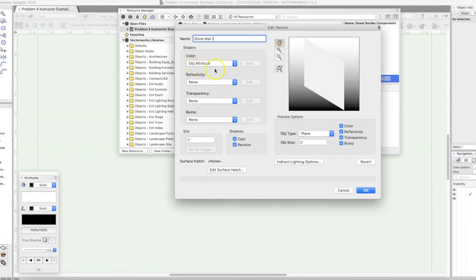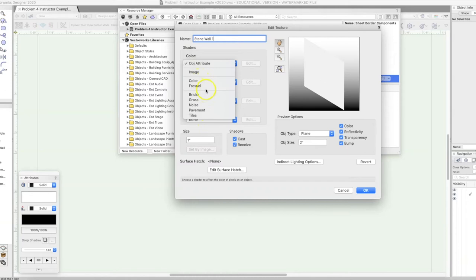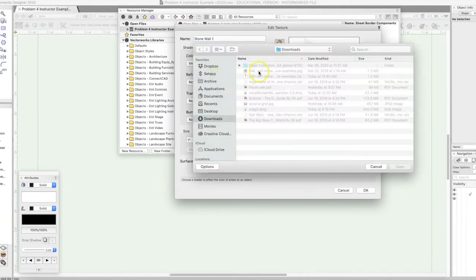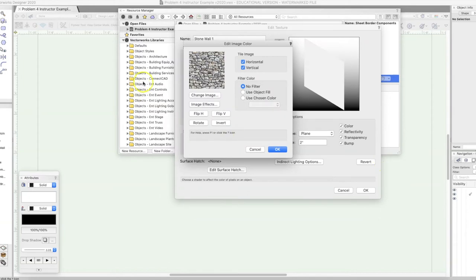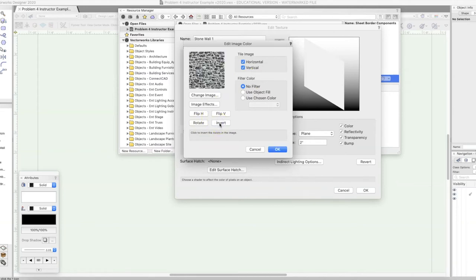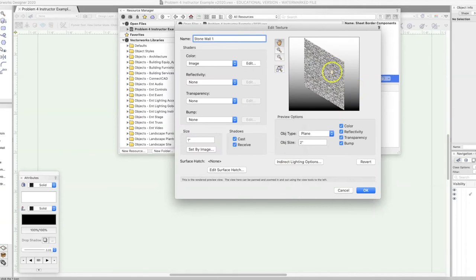In Vectorworks, and in most 3D programs, these options are called shaders — how you give life to your texture. What we're going to work on is the color. There are all these different options but we're going to use an image — the image we downloaded. I click on it, go find it, click Open, and there it is. You can flip it horizontally, flip it vertically, or invert it. When you click OK, here's our stone pattern.